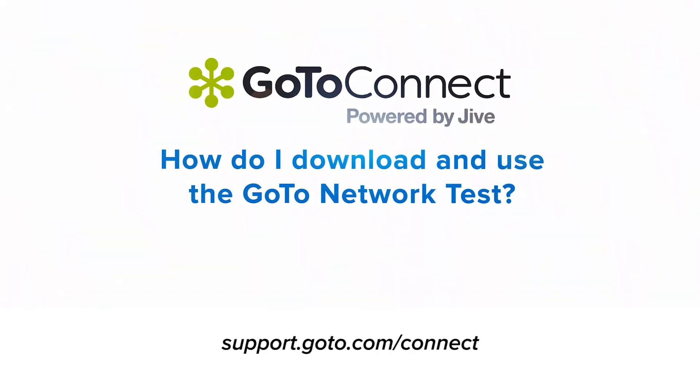That's all there is to downloading, installing, and running the GoTo Network test. Be sure to contact our customer support team if you have additional questions.